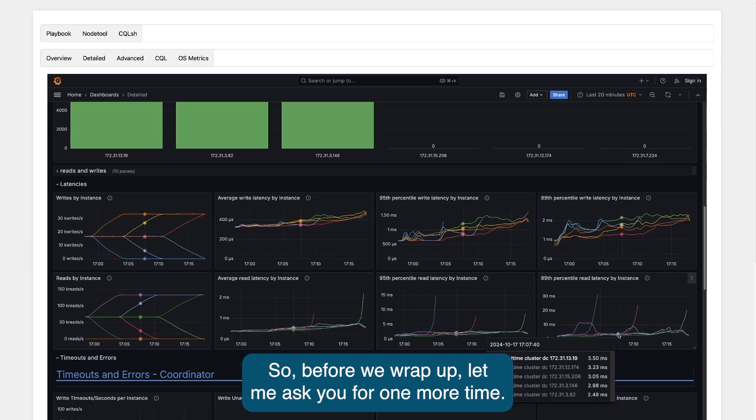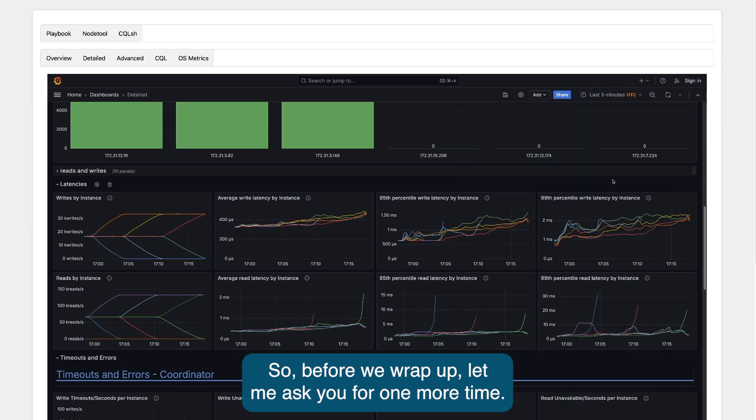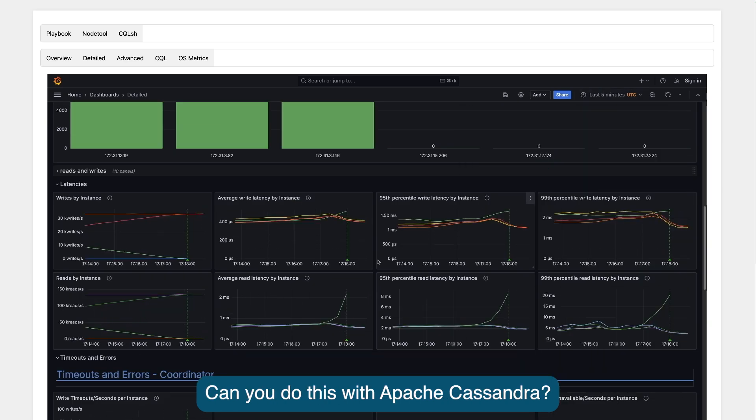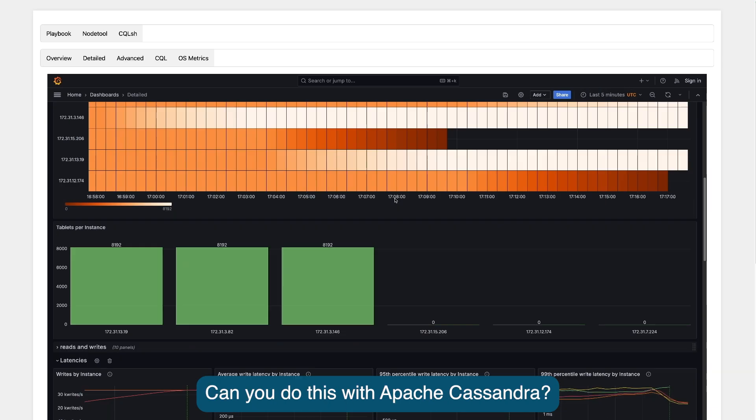So before we wrap up, let me ask you for one more time. Can you do this with Apache Cassandra?